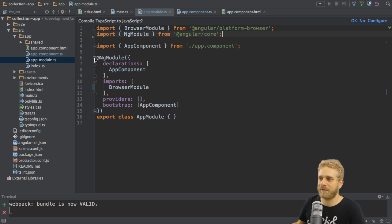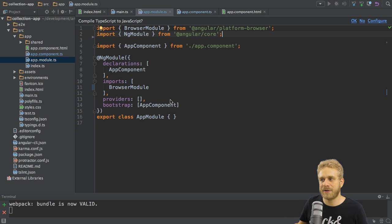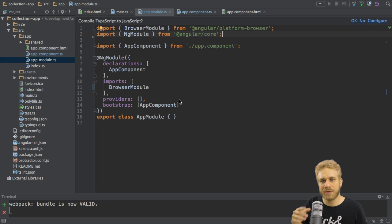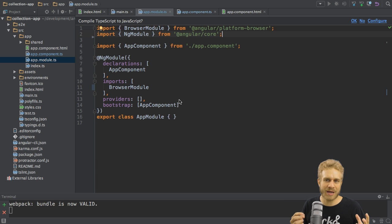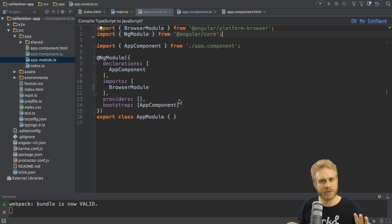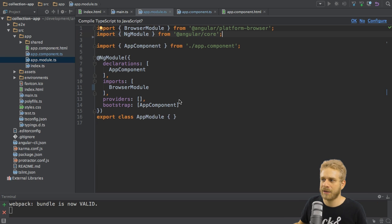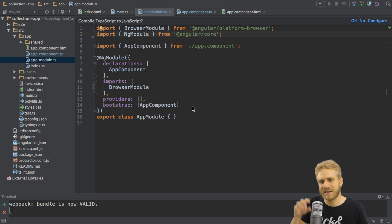The providers array is empty. Here we would, and later on we will, add services we want to have in our application. What are services? I'll come back to that. Bootstrap is the last array here, and this is an important one.